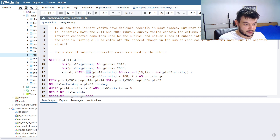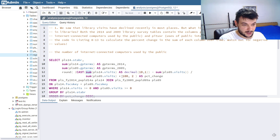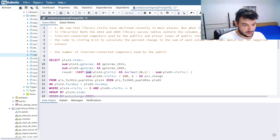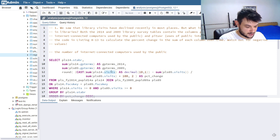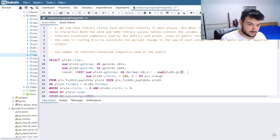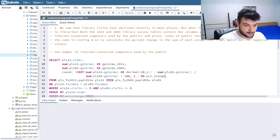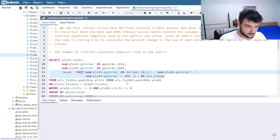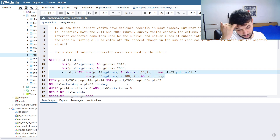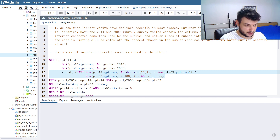We are casting that as a percentage — finding the decimal, multiplying by 100, casting and rounding it as a percent change. So instead of visits, I'm going to use GP terms throughout. You should already be familiar with this type of calculation since we've done it before.